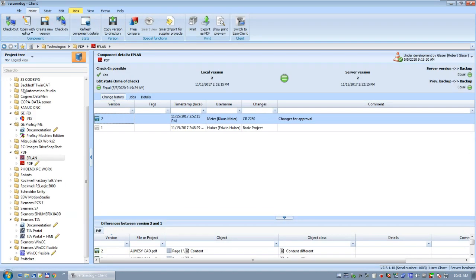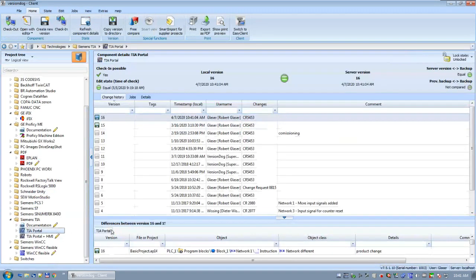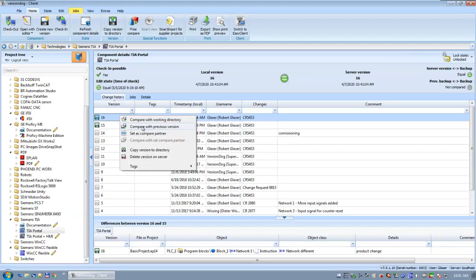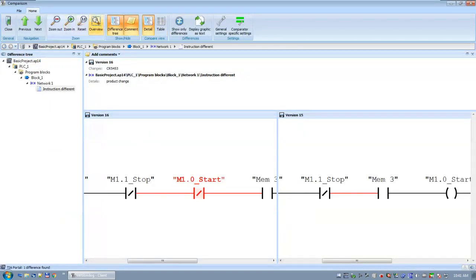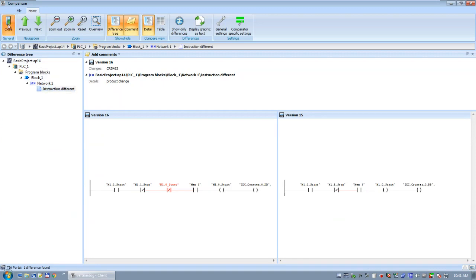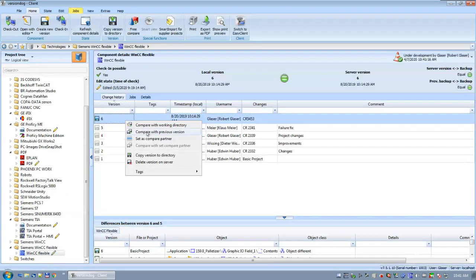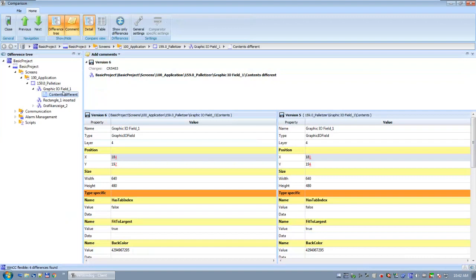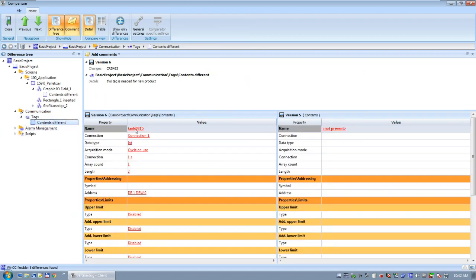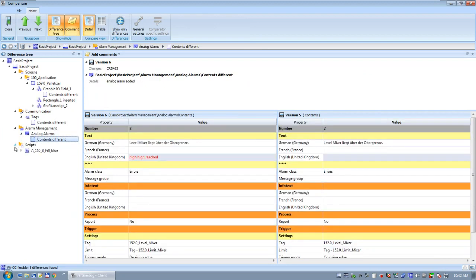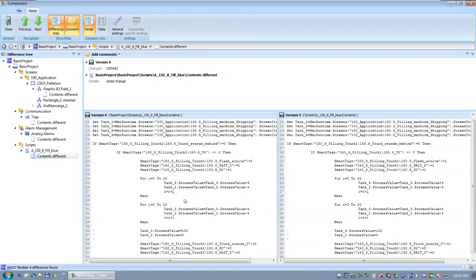For TIA Portal it looks the same — same approach but with TIA icons. For other SCADA systems like WinCC or WinCC Flexible, you can see graphical changes: for example, in the window 'palletizer,' the graphic object IO field 1 was moved to a specific position — those pixels were changed. Or in the tags, a tag was added that wasn't there before. Alarming configuration differences and script changes are also shown. You always get this detailed information.